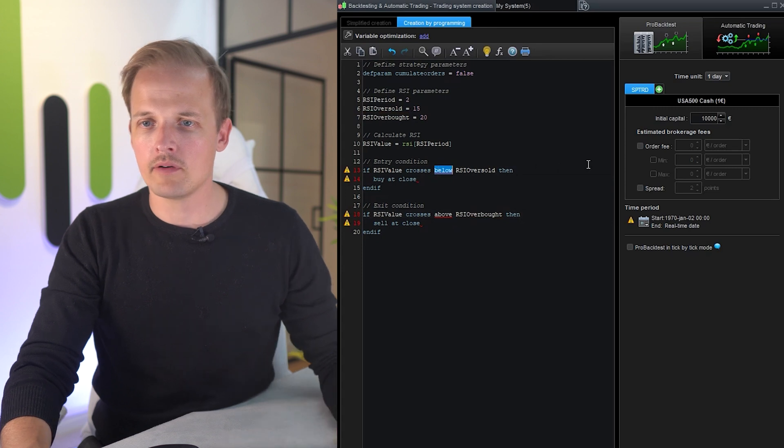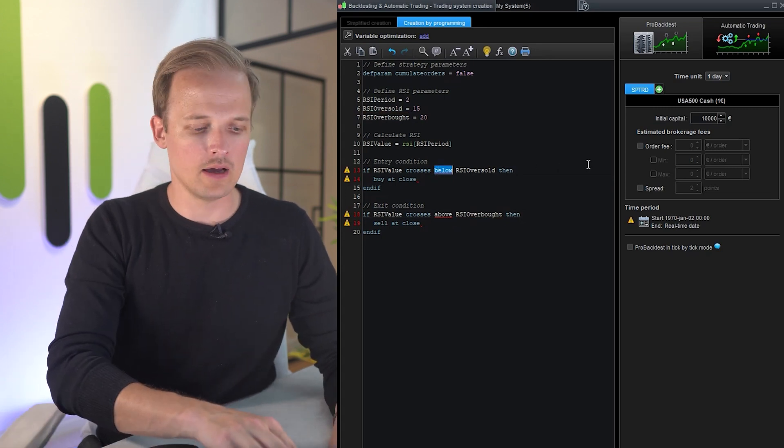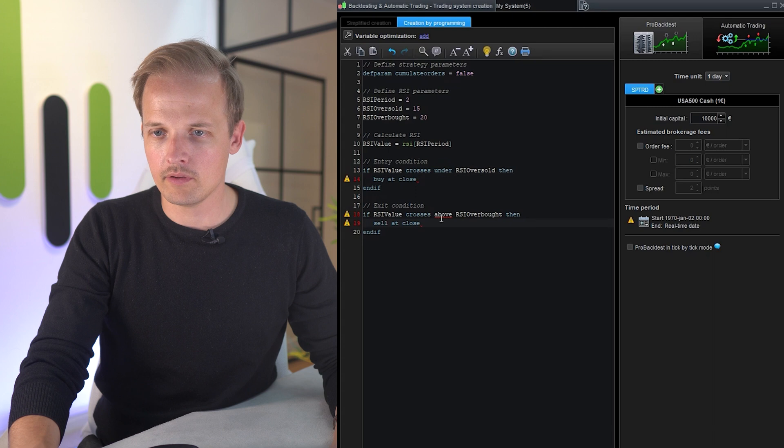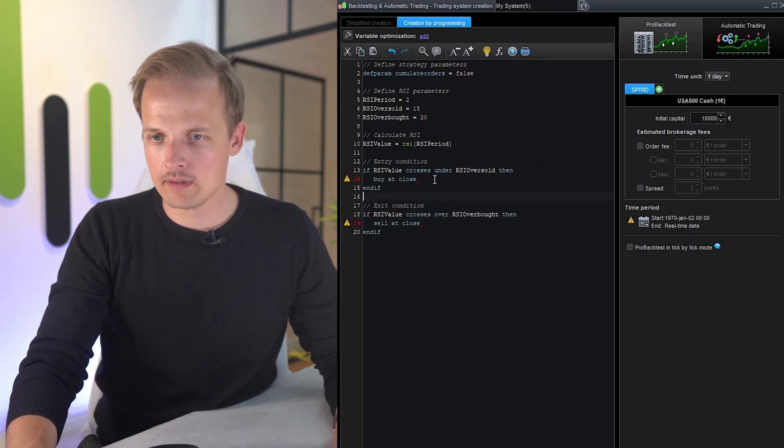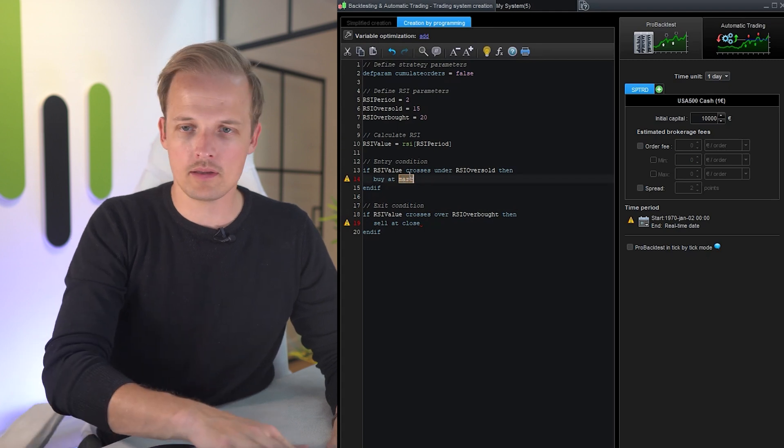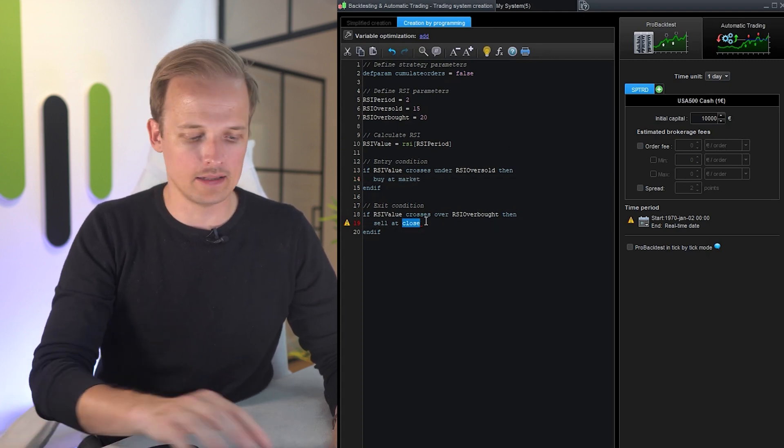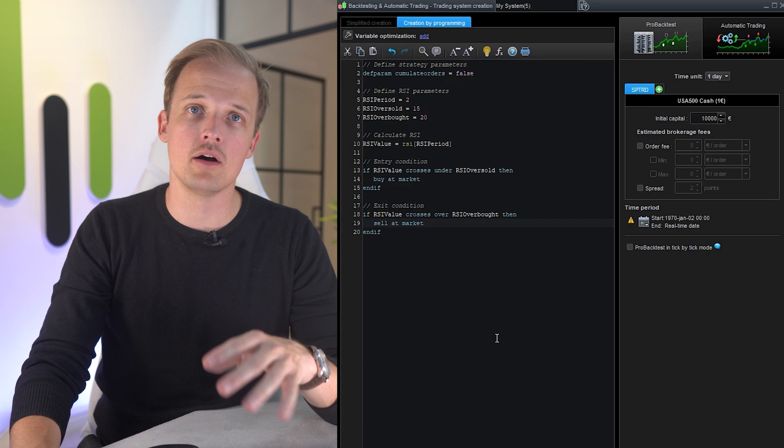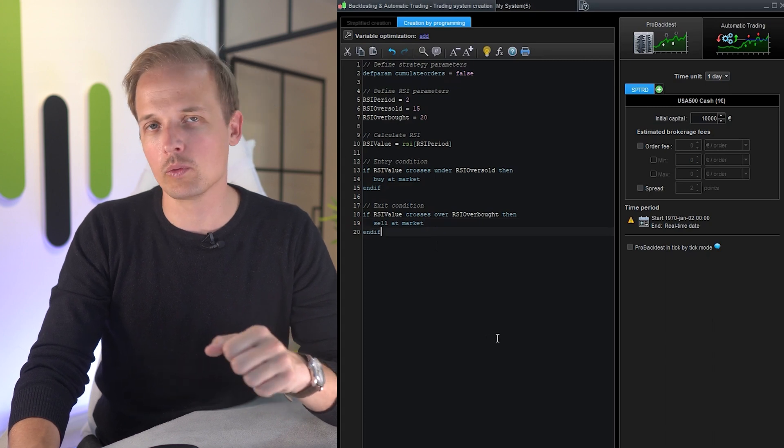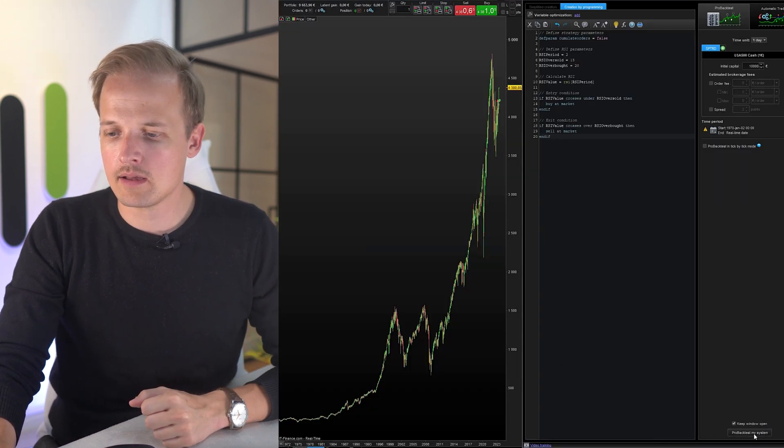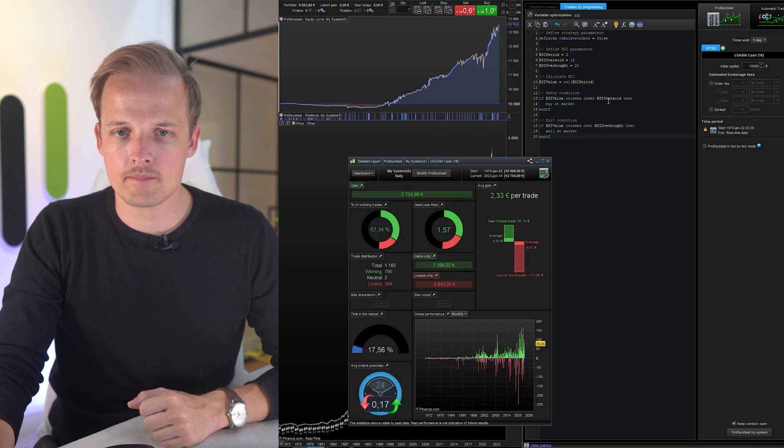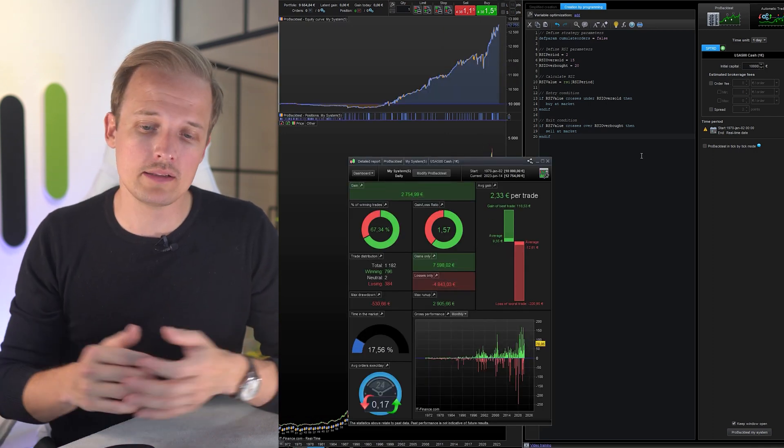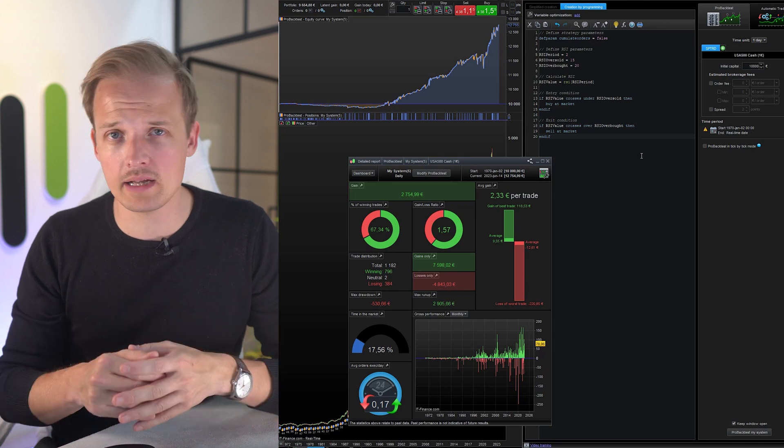If RSI value crosses under. If RSI value crosses over, buy at market, sell at market. So there were a couple of syntax errors that we had to adjust. All right, that's the backtest. It looks all right.